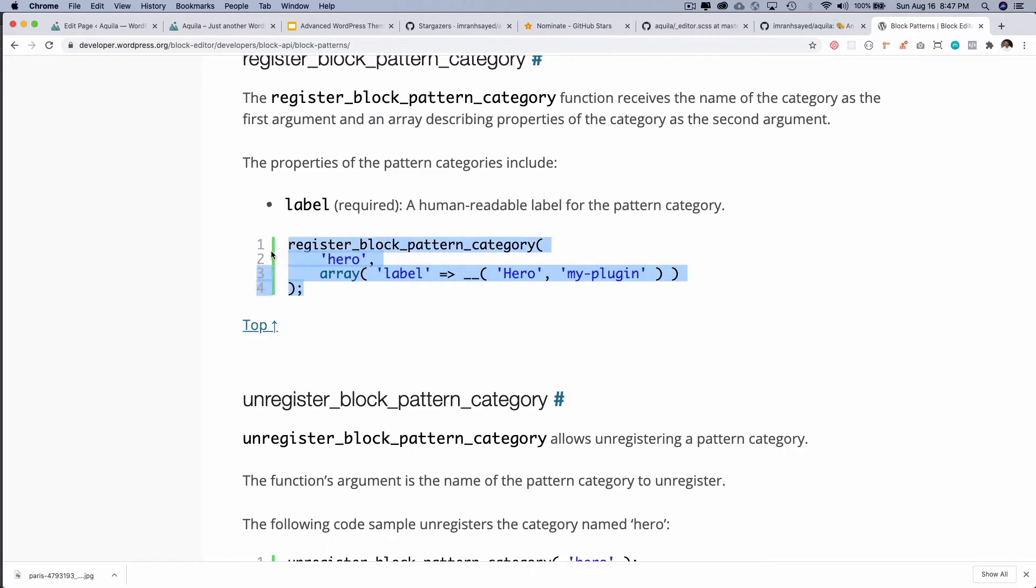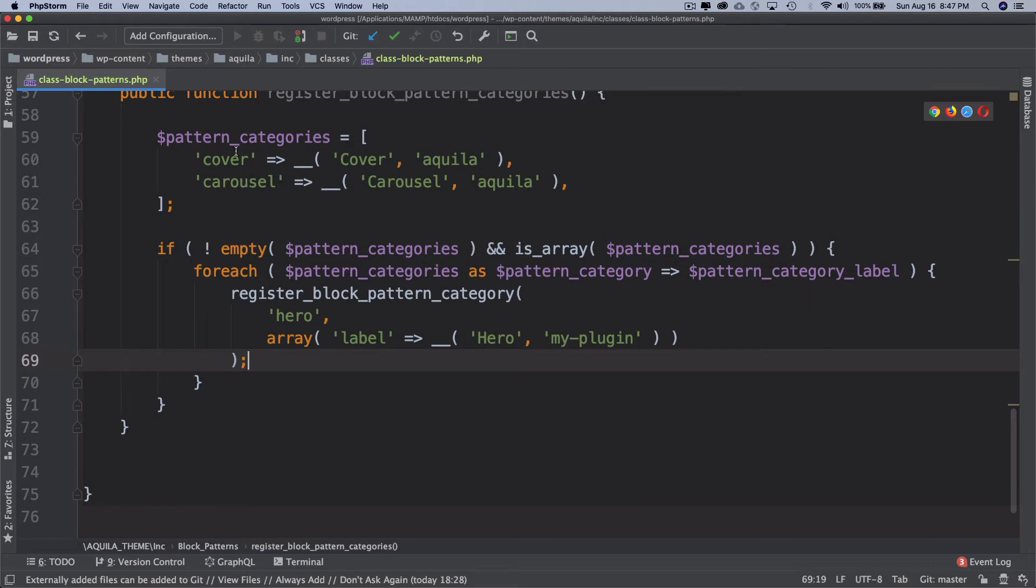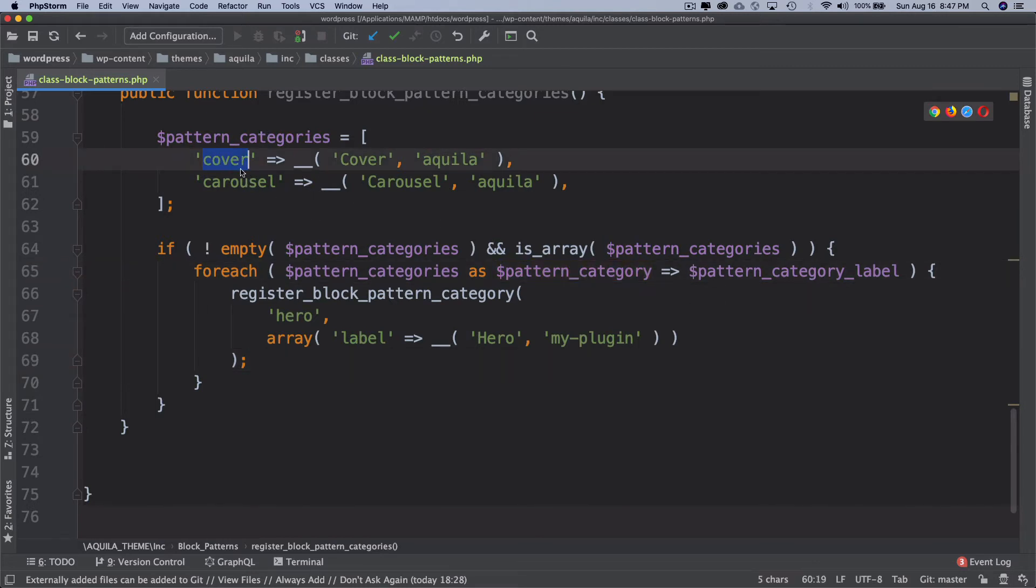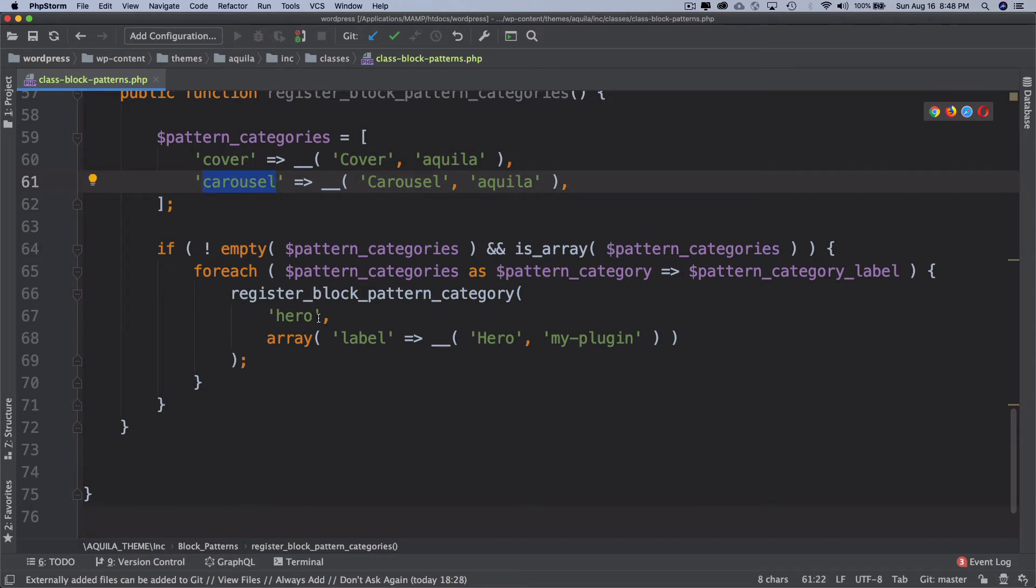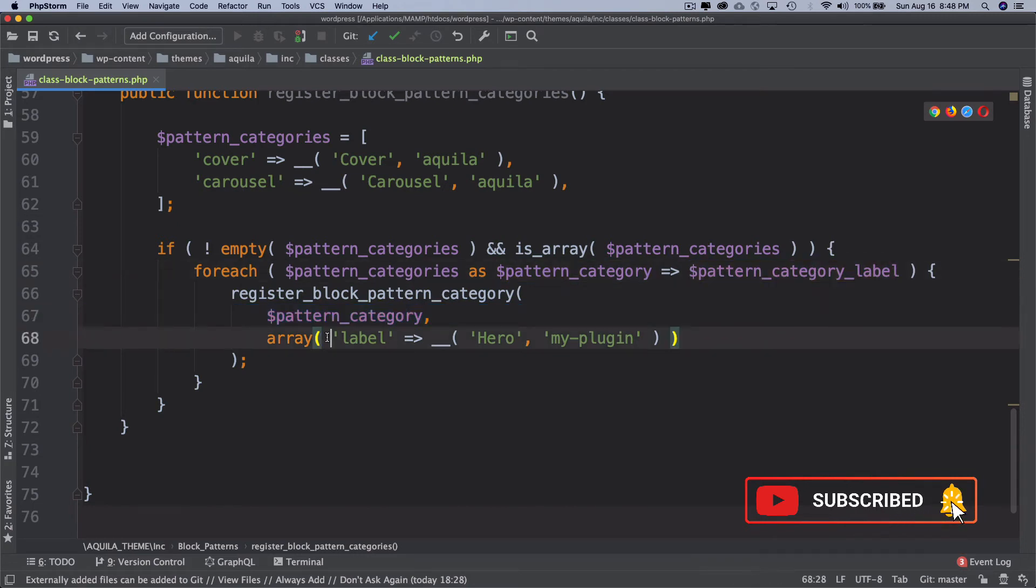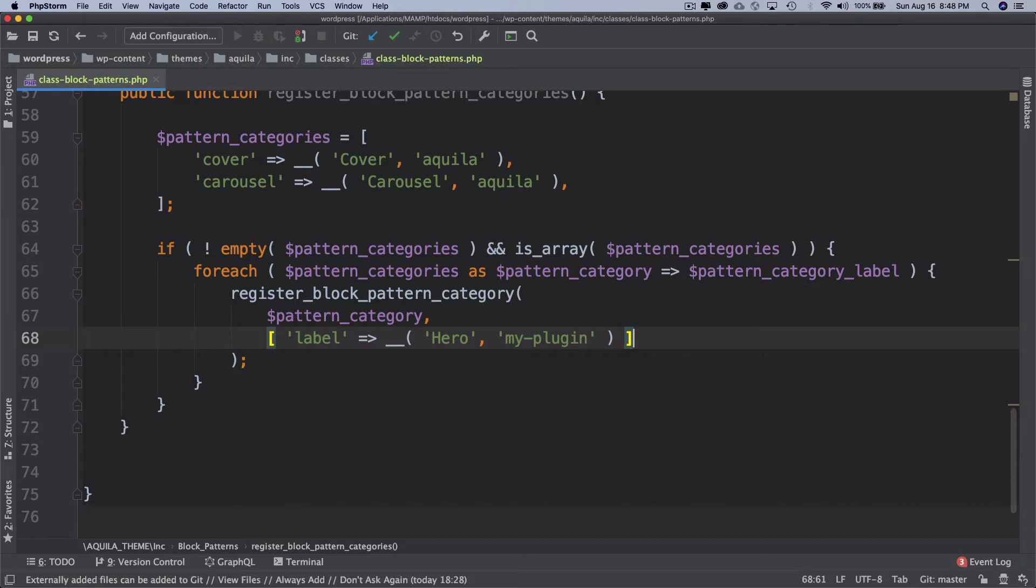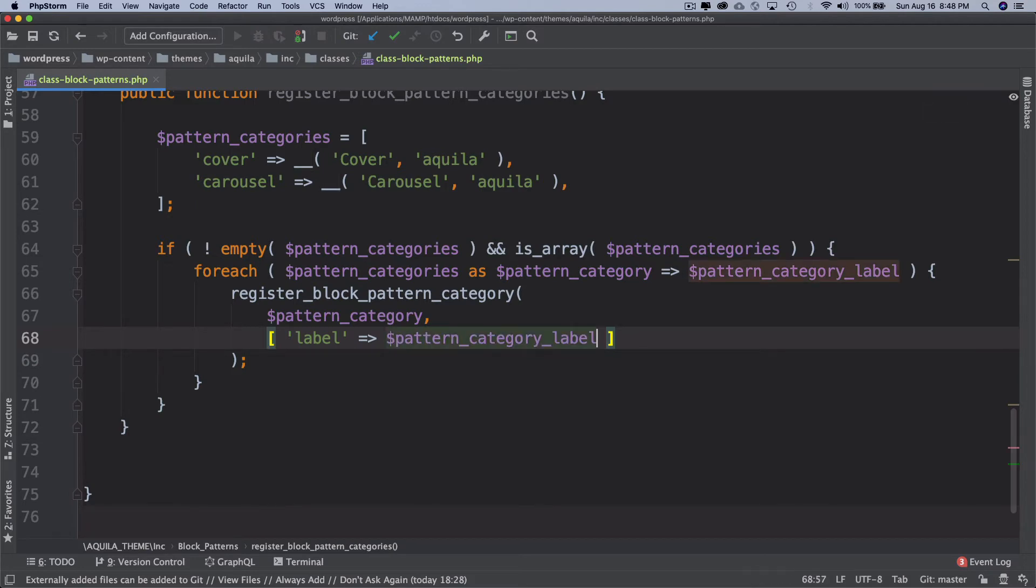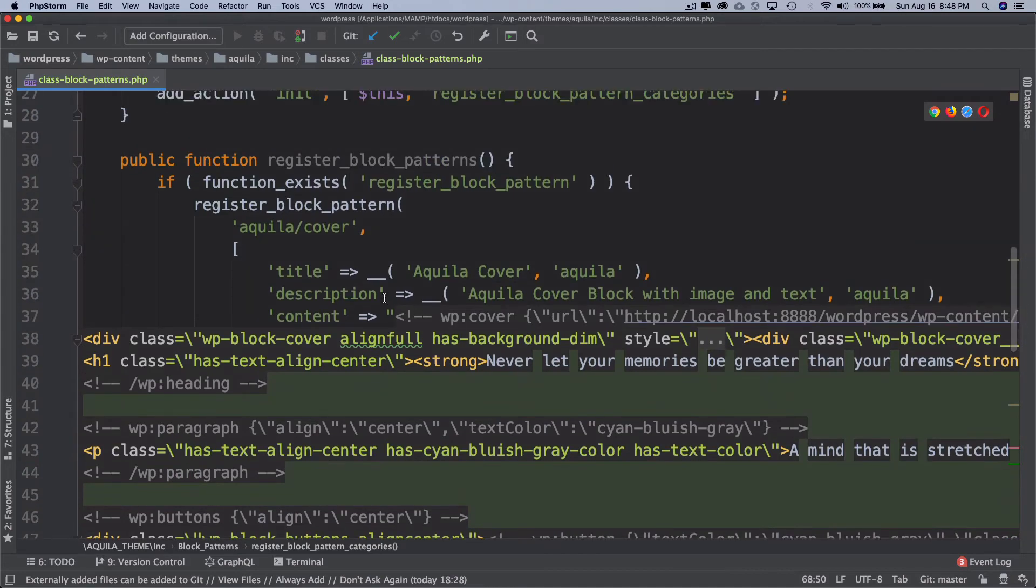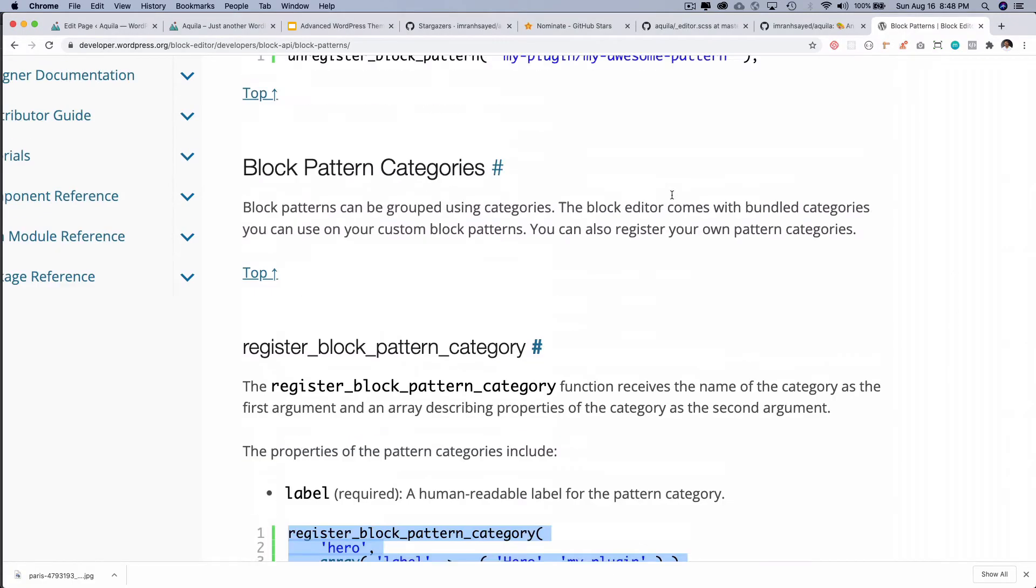So you will call this function register_block_pattern_category for each one of them, and then you're going to use the pattern_category which will be equivalent to this the first time and the second time. And then this will be the label, but this will be an array. I'm going to use the square brackets instead, and then the label value.